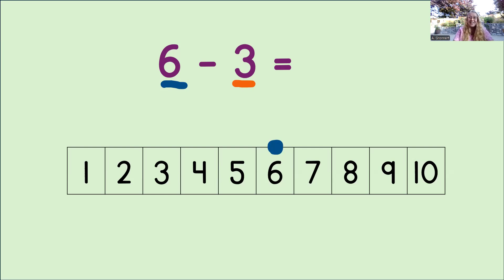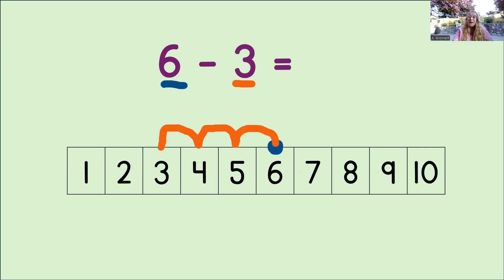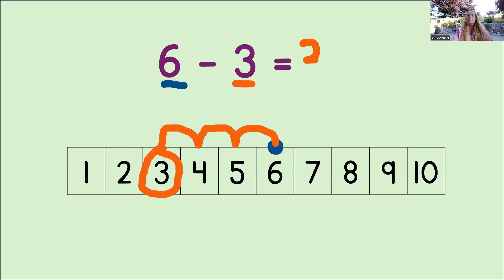And we know that we need to count back 3 to subtract. So let's do that now. Ready? 1, 2, 3. Where did we land? We landed on the number 3. So we circle the 3 and then we write that number into the equation. You're doing a great job with this.